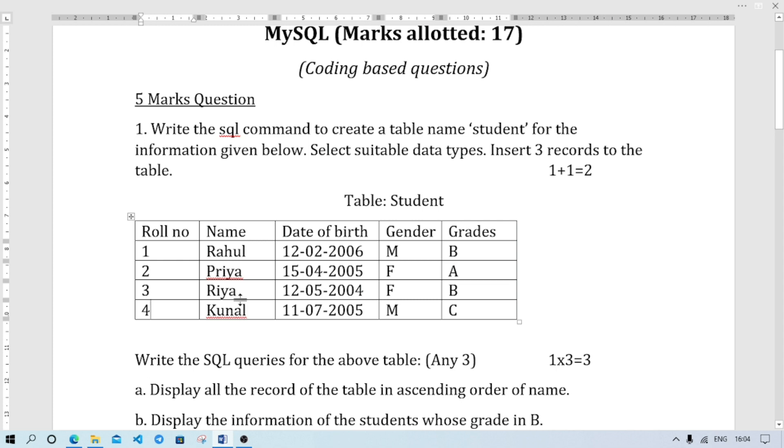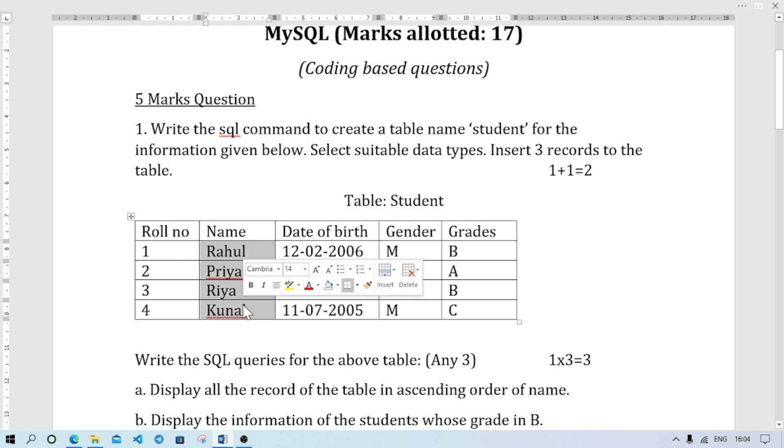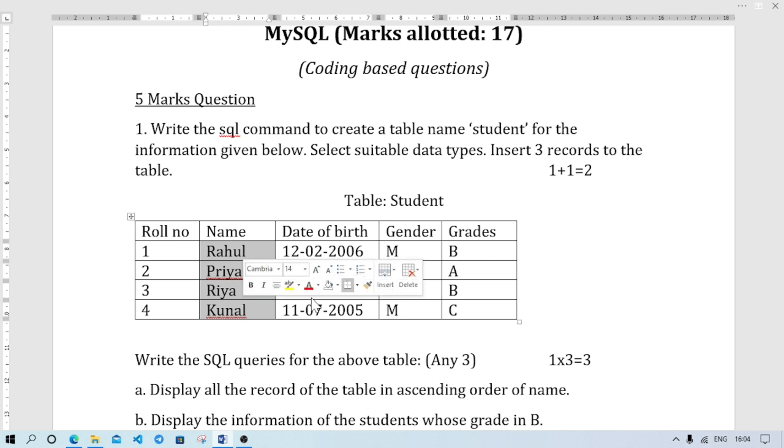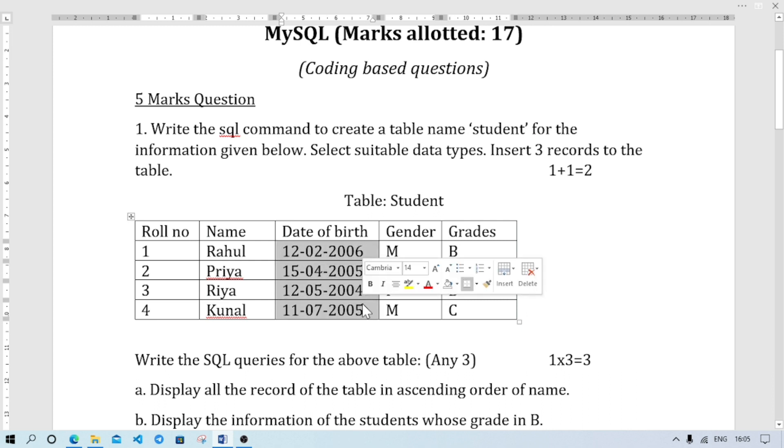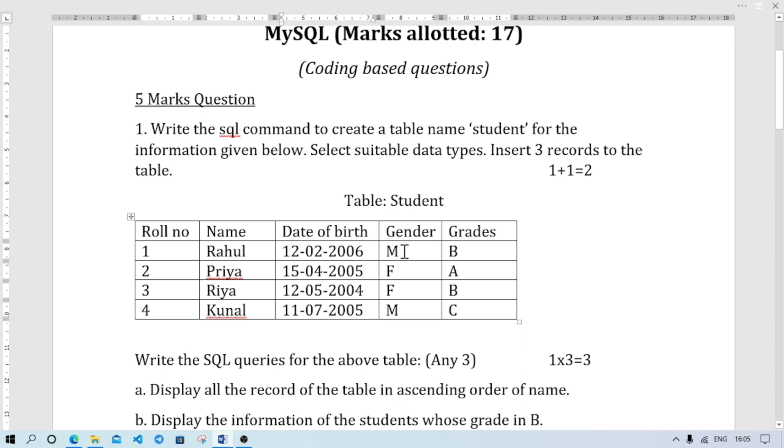so in this field we will select the data type as varchar, means variable character. Date of birth - complete date is given so this field we will select as date. In gender you see here just 1 character is inserted so we will select the data type as character and size will be 1. And grade also just 1 character, so data type will be character and size 1.